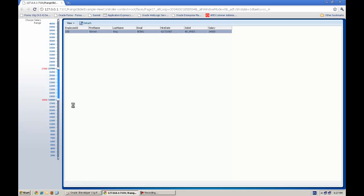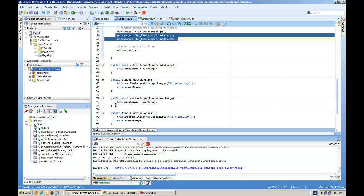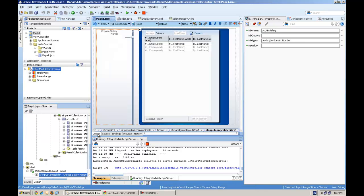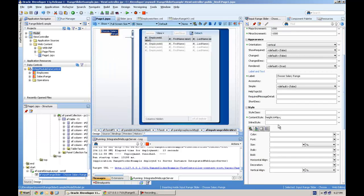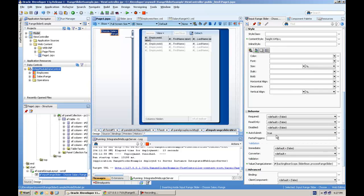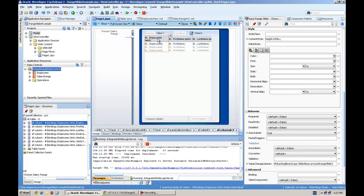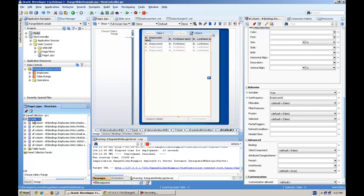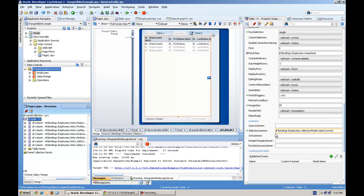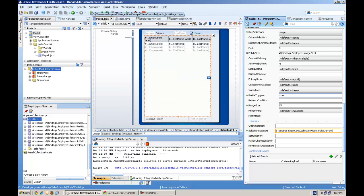Make sure you set the partial submit true and partial triggers on the table. This auto submit is true here. You can see in the input slider. And in the table, I have set the partial triggers property to this range slider.